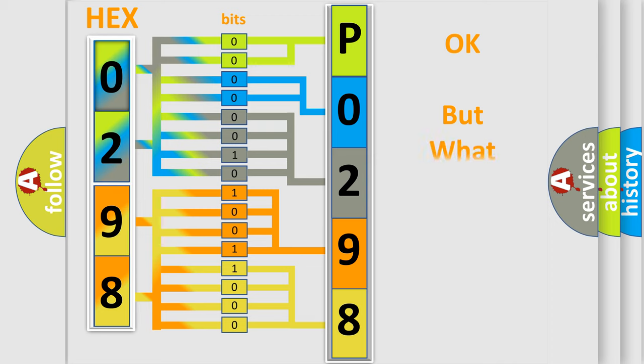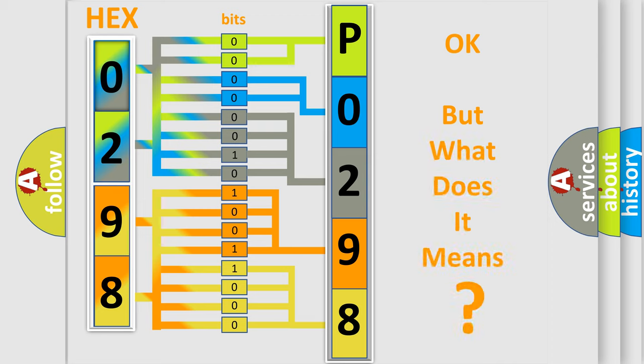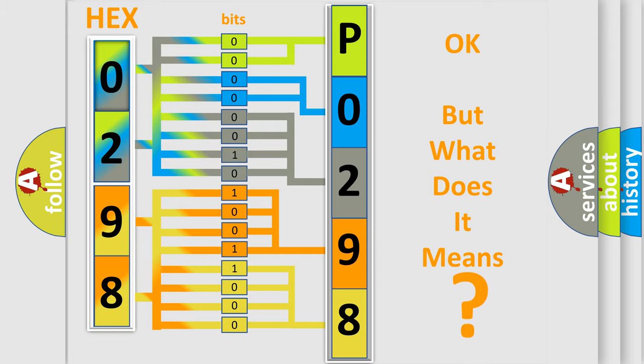The number itself does not make sense to us if we cannot assign information about what it actually expresses. So, what does the diagnostic trouble code P0298 interpret specifically for Dodge car manufacturers?